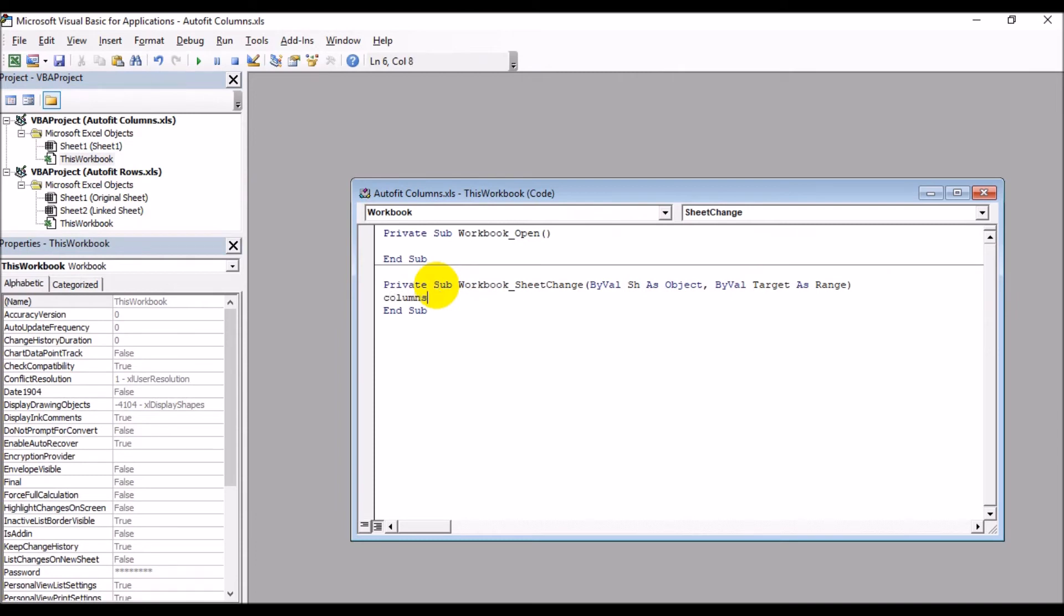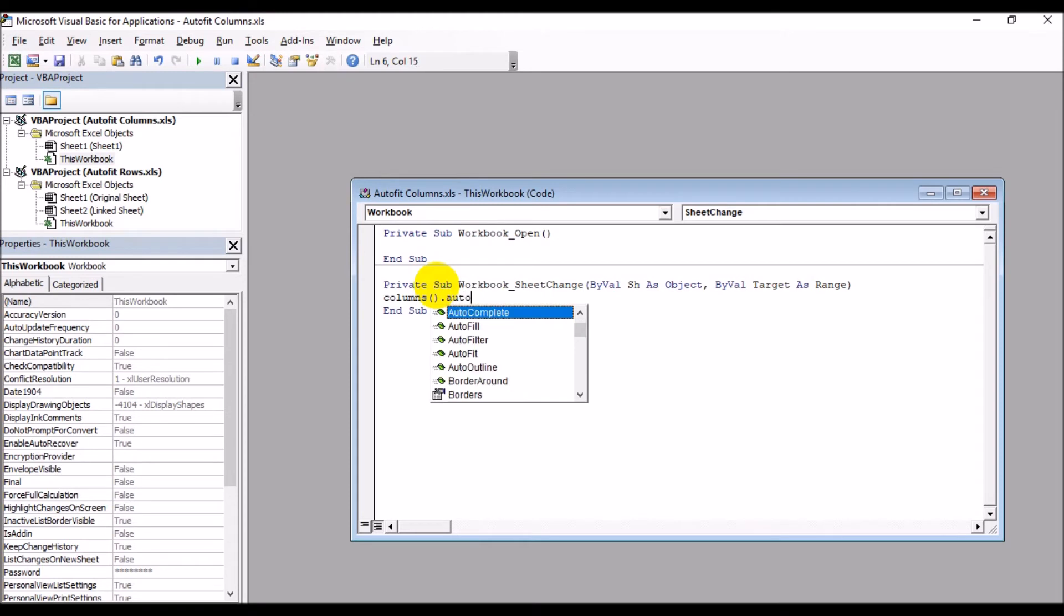Select Workbook from here and Sheet Change. This time what we'll do is we just set: Columns open close parentheses dot AutoFit. And we close out of this.